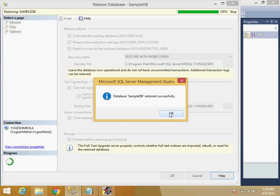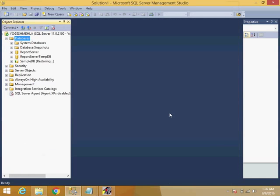When we are restoring the full backup, we will keep it into the restoring mode so that we need time to restore the differential backups. So we don't want the database to be accessible to anyone till the time we complete the restoration.